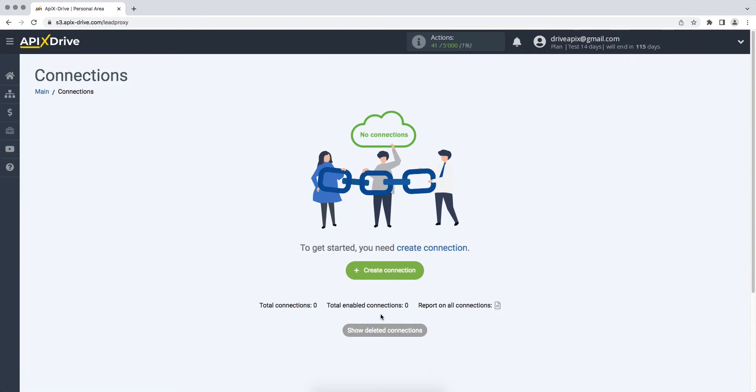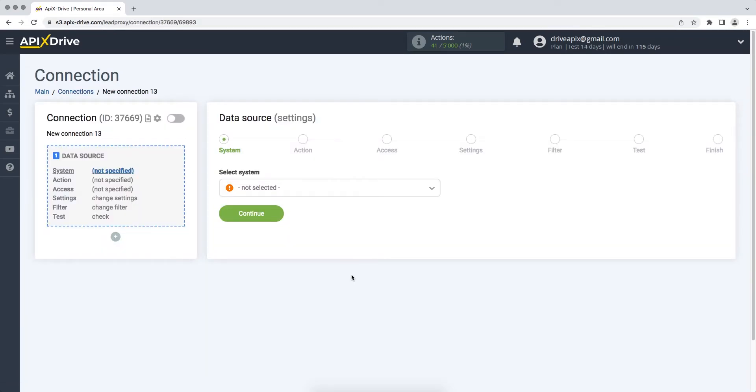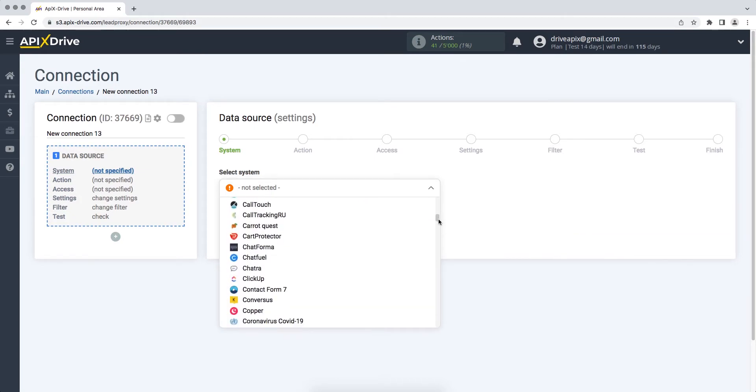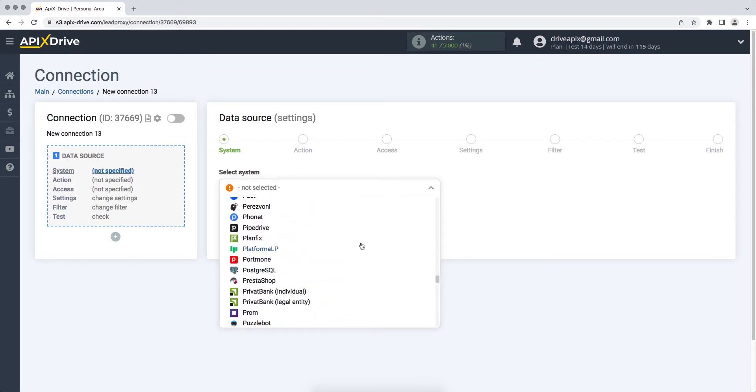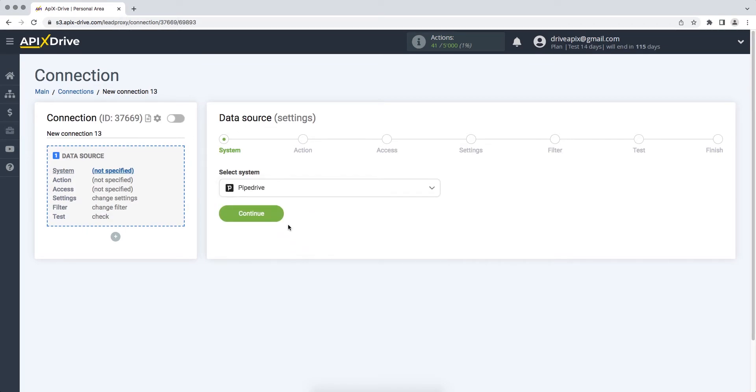First you need to create a new connection. Next, you need to select the Pipedrive data source system. Then you need to select an action: get new deals.